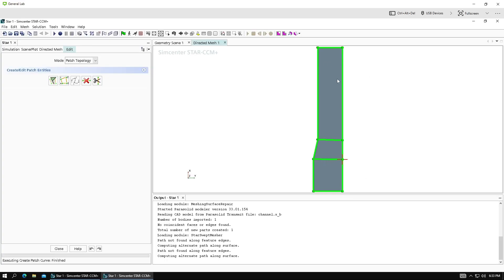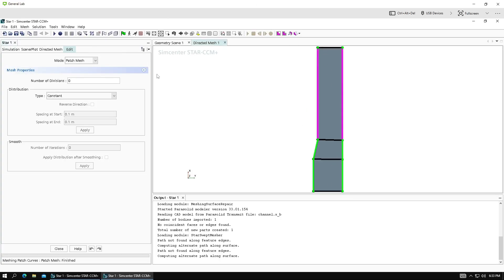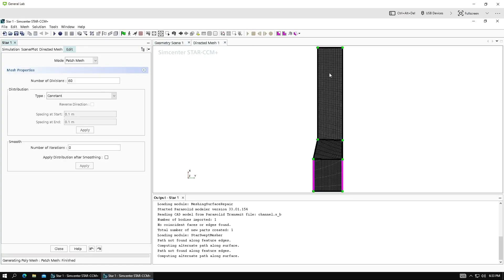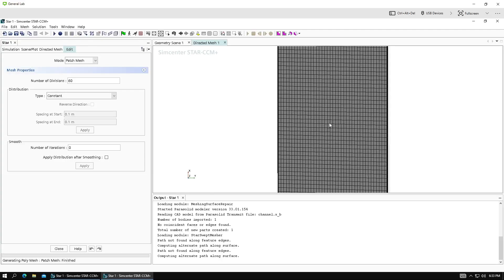So now we switch from patch topology mode over to patch mesh. We click these lines and we define how many divisions we want along each line. So let's do 40 along these lines. And this is a really long section. So how about 100? Maybe 40 here as well. And how about 60 down here?